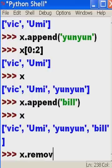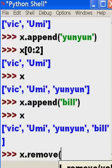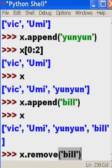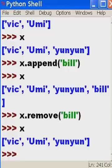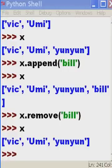Let's remove Bill. x.remove, open parens, single quote, Bill, single quote, close parens. And now let's do an x and Bill is gone. Wow. That's just amazing. Well, let's do some more with these lists.